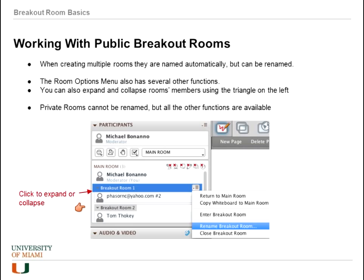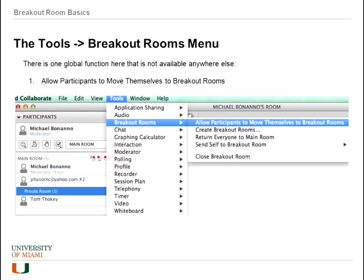If a private room was created, it cannot be renamed, but it still has a room options button with all the other options available. The tools menu has one other function: 'allow participants to move themselves into breakout rooms.' If you want people to move around from room to room on their own, you can enable that by checking that option.